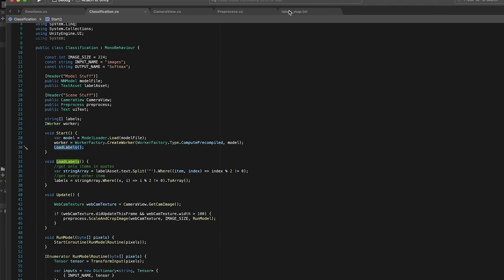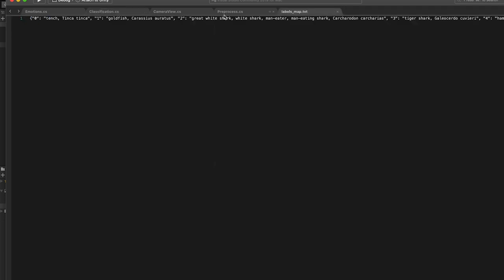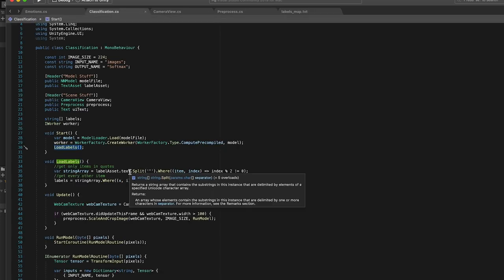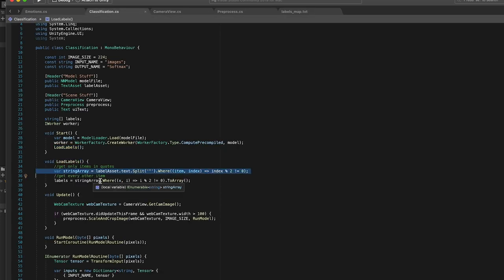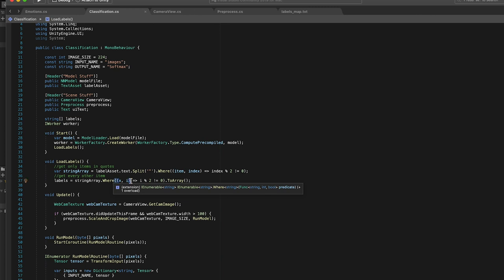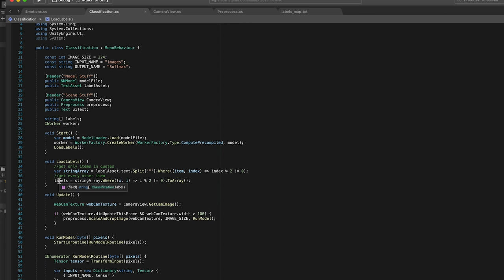Now the label file if you open it is not in a very Unity friendly format. So there was not an easy way I could like use the JSON utility and load this or anything like that. So I just split it by quotations and then I grabbed every other item in that split array and added it to the label map file. So the result is we now have a string array of all 1000 labels.